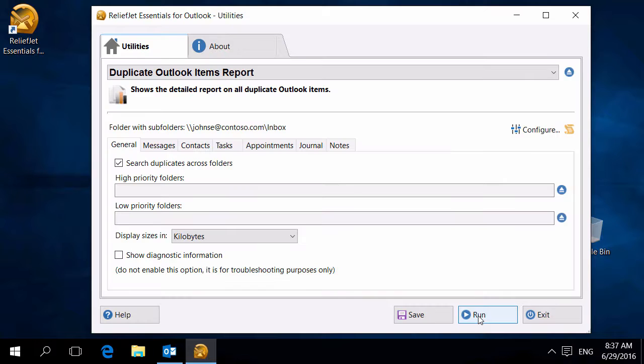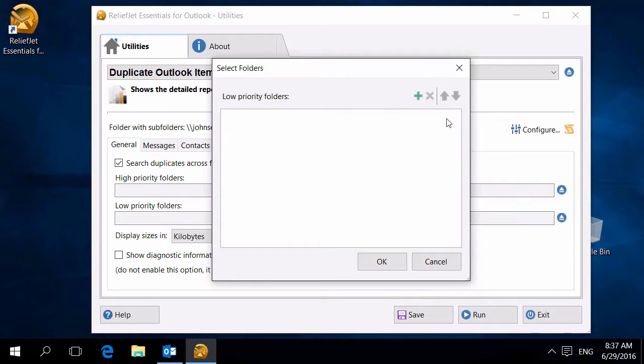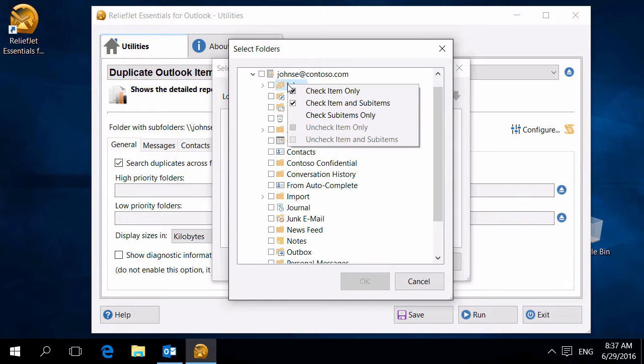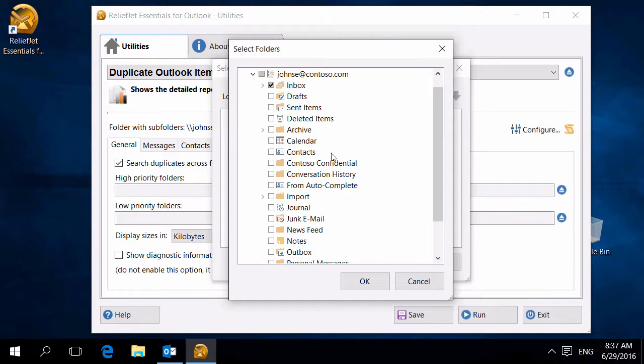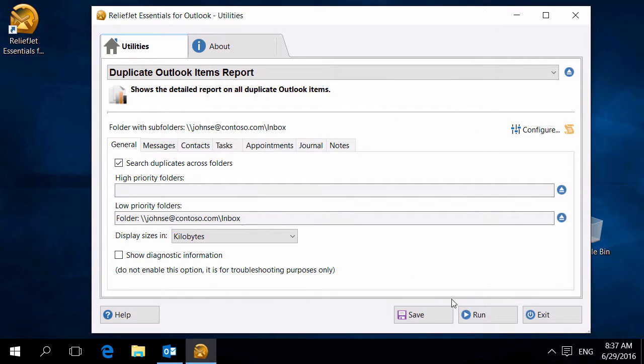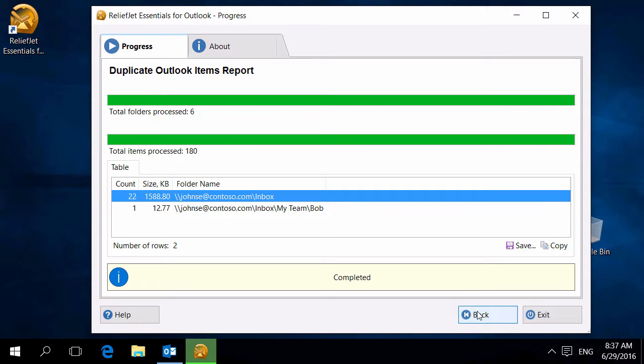High priority folders specify the location of the originals you want to save. Low priority folders indicate the location of redundant duplicates. Let's add the inbox here. Rerun the utility. Now the program has detected that most of the duplicates are in the inbox folder.